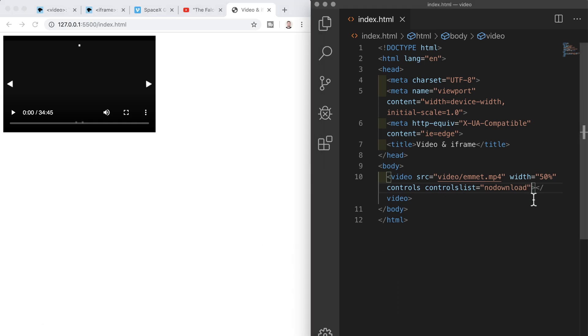We can also have the video play automatically and we can also have it play continuously on a loop. We do these two things with auto play which means the video will automatically play when the page loads and then we use the keyword of loop to have the video play again when it reaches the end.